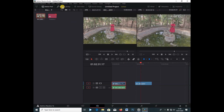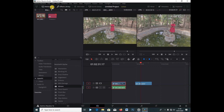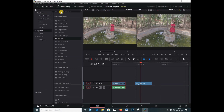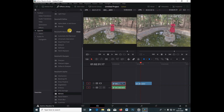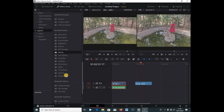I'm going to click under the Effects tab, close the media pool for a second, and go under Open Effects. Right away I'm going to search in Resolve FX Stylize — I'm going to search 'mirrors' and drag this onto my video.